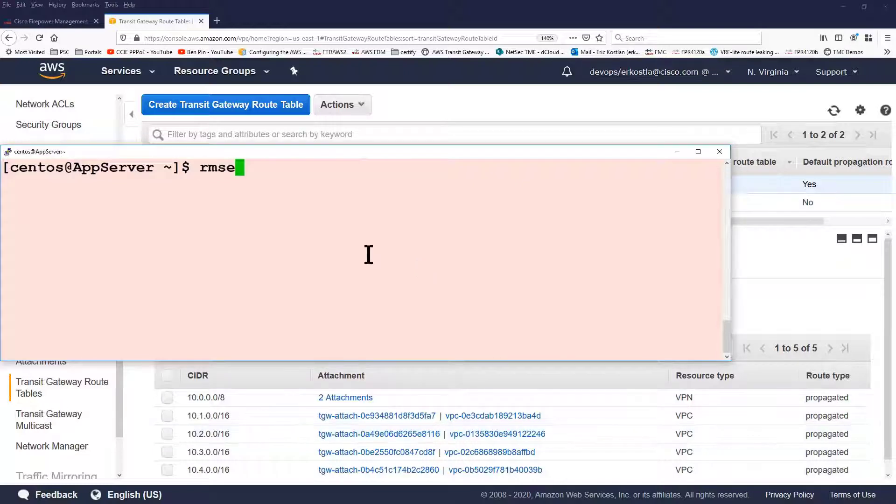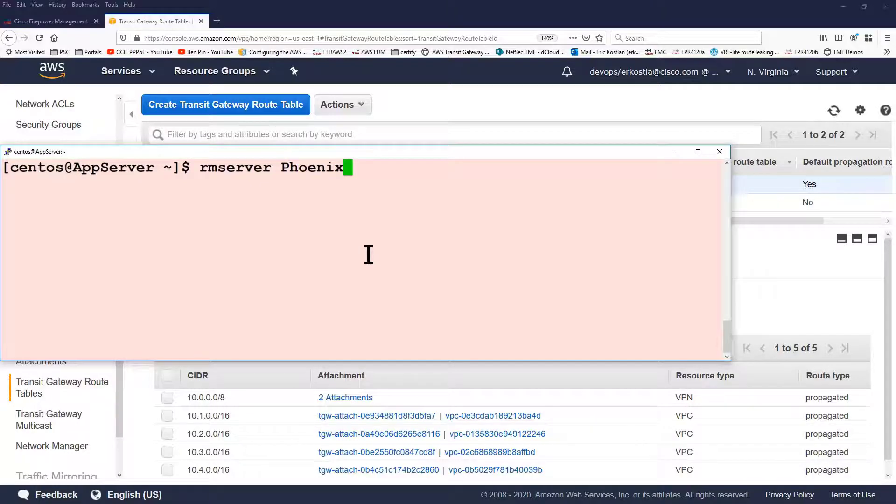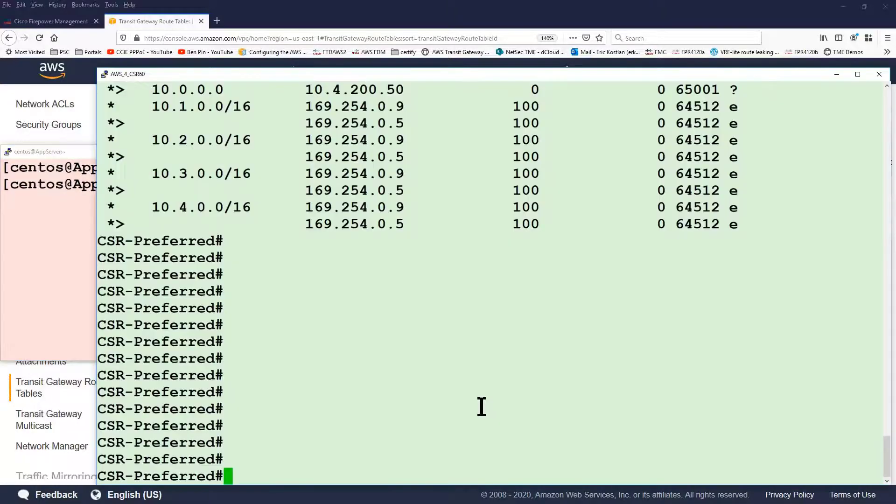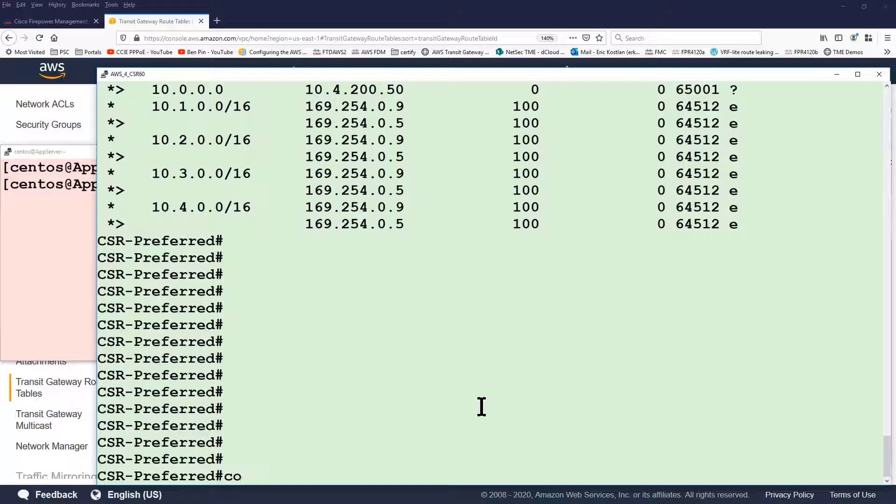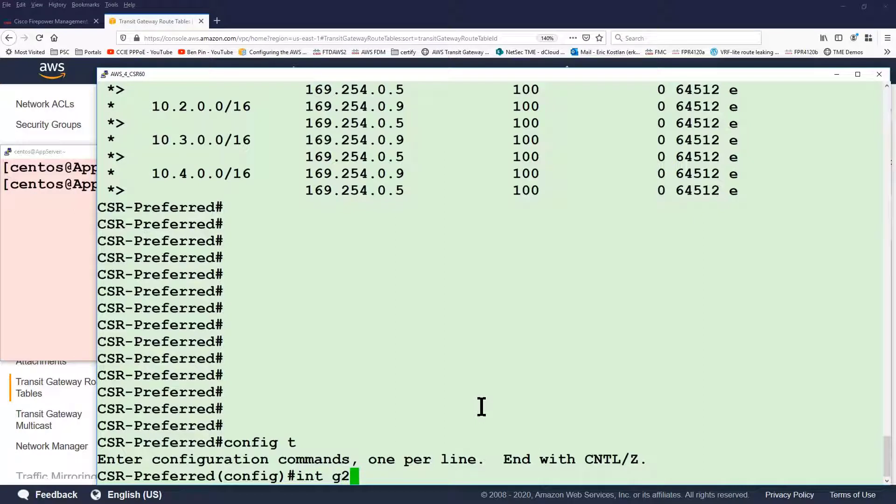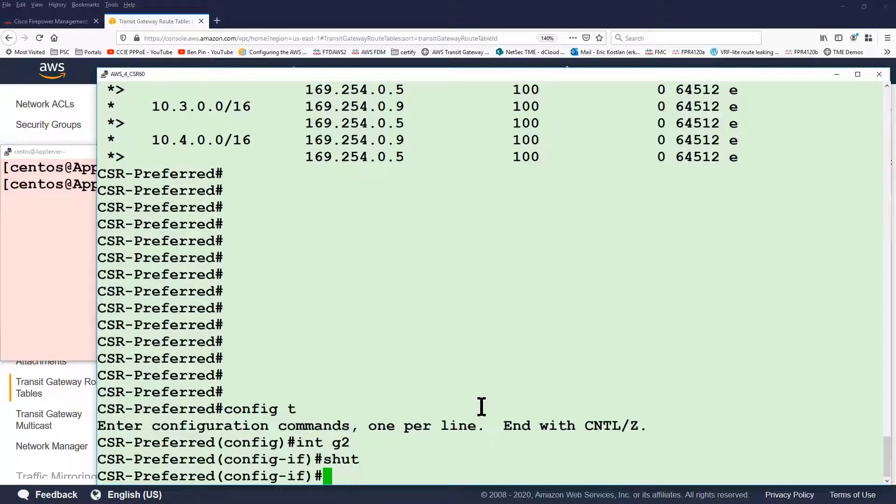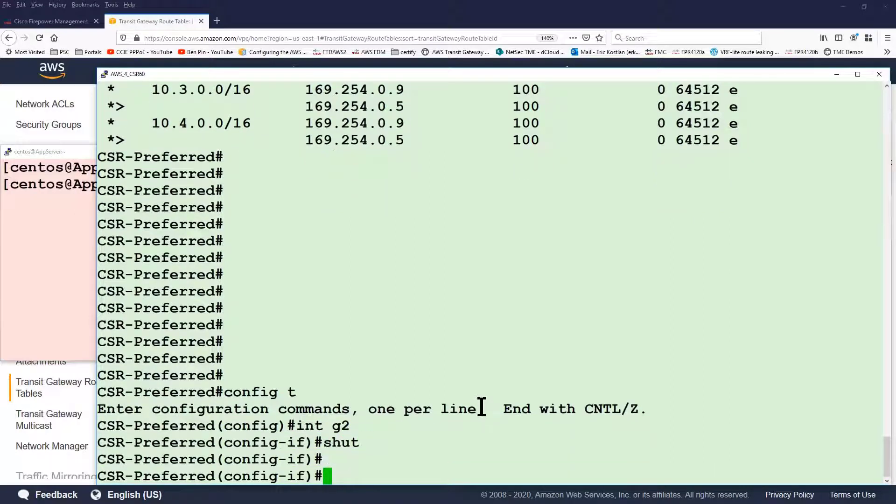So, let's run a SQL command from the remote VPC to the main VPC. Now, let me shut down an interface on the router in the preferred availability zone to simulate a failure of the corresponding FTD.